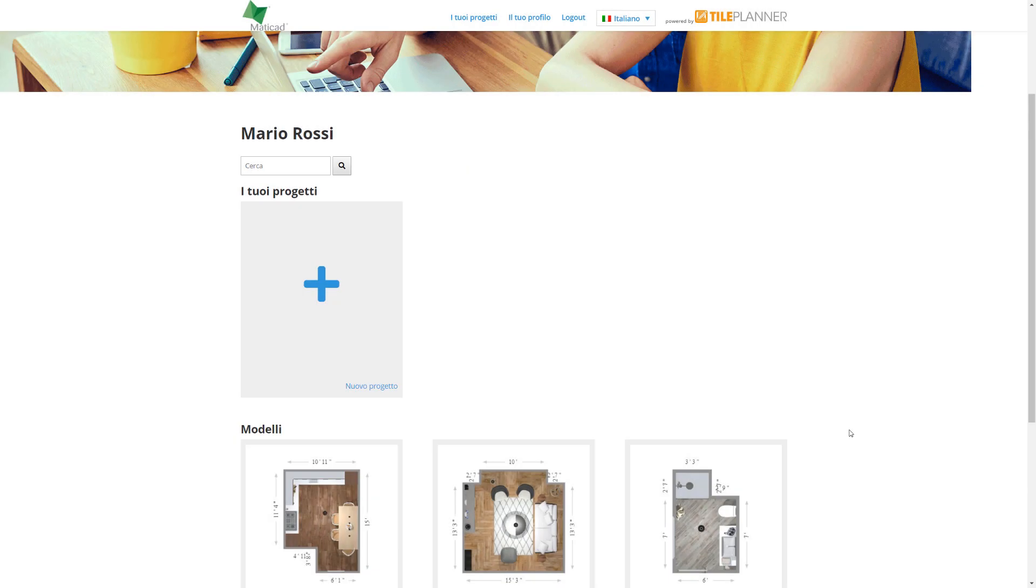Let's see how to design using the online tool Tile Planner. Once registered, we can see our gallery of saved projects.